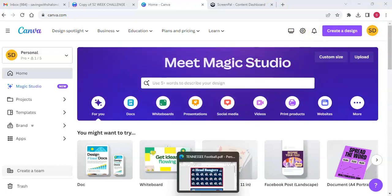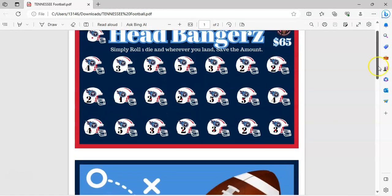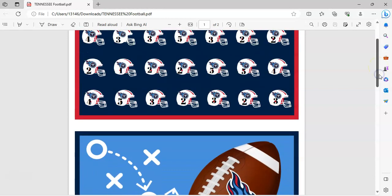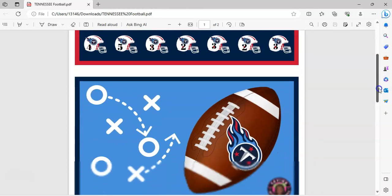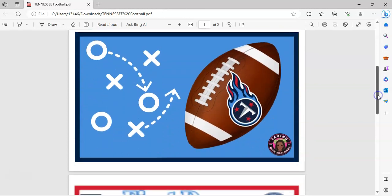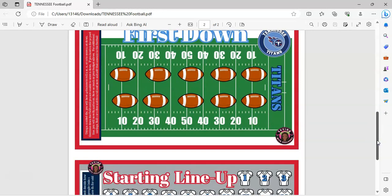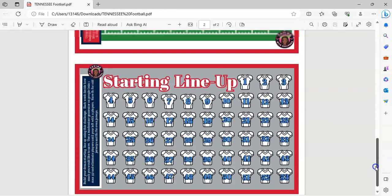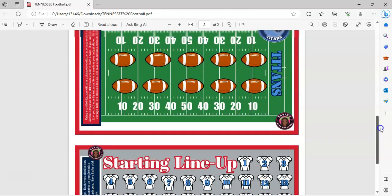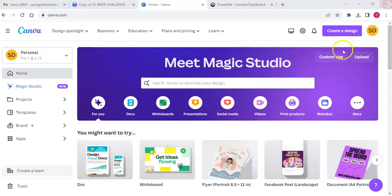Before we get started, I did want to show you the download I did for the Tennessee Titans football team. This is a request for an Etsy order — I like to show you the digital download before the physical copy is printed. I'm going to put this on Etsy sometime today or later this evening when I get back home from work. The physical copy will be shown when I pack this person's order.